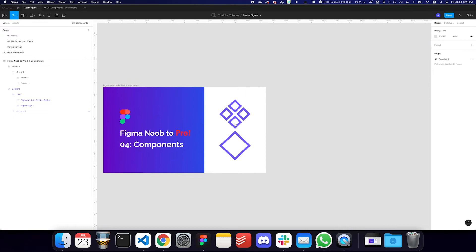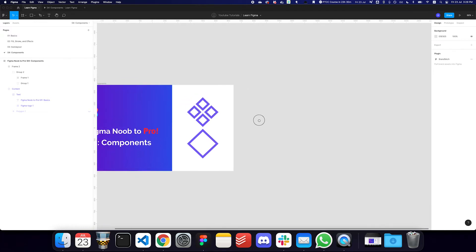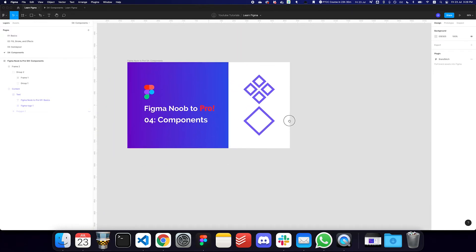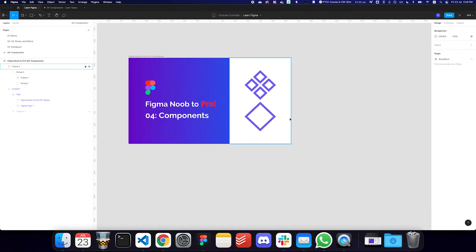So what are components? Components are things you create when you want to reuse a particular pattern or element. You create a component out of that so you can reuse it in multiple places, yet control how it appears from one single master element.